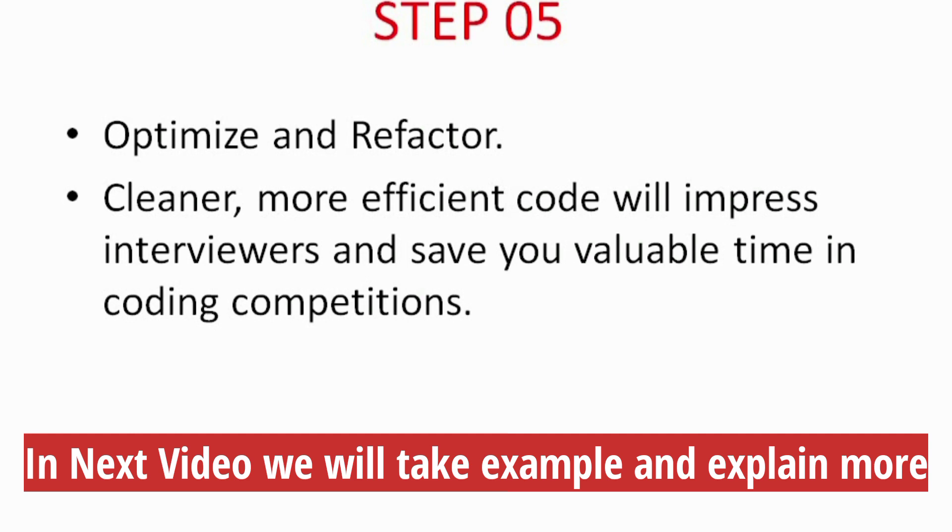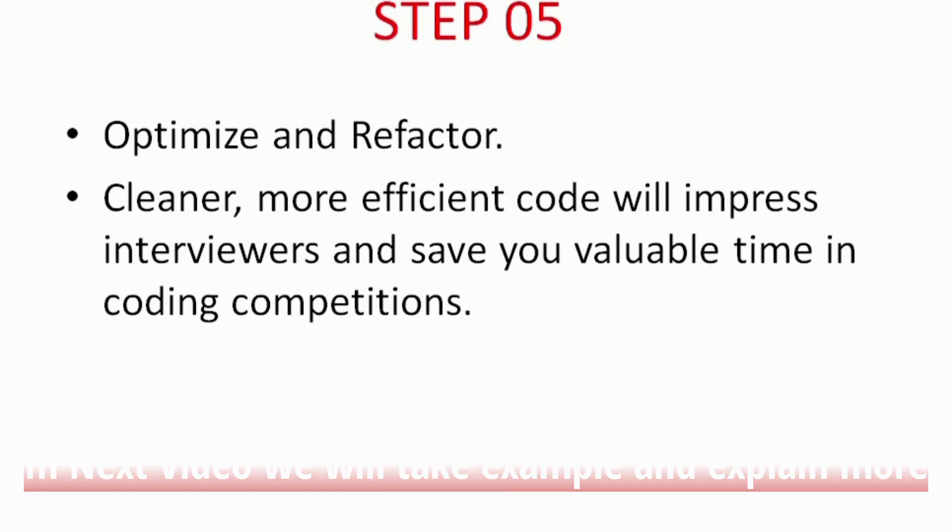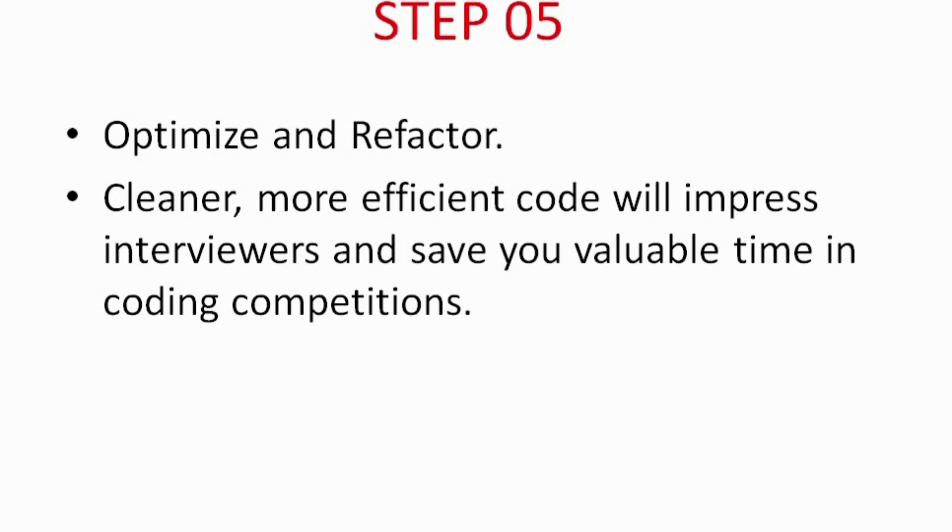The more problems you solve, the better you'll get at understanding different algorithms and implementing efficient solutions. Don't get discouraged by difficult problems. Instead, break them down into smaller steps and tackle them one by one. Thank you for watching, and we'll see you in the next video.